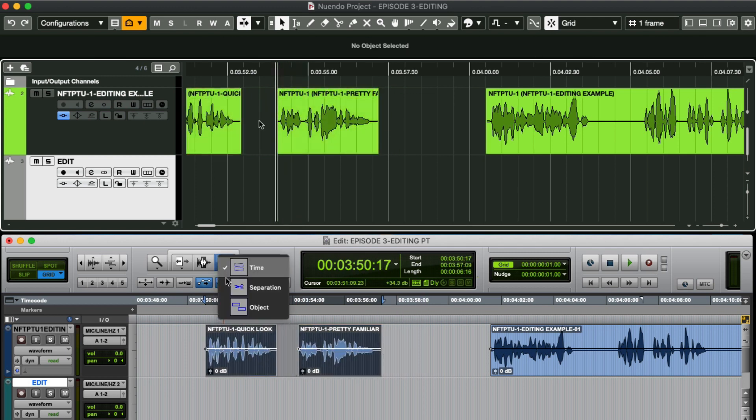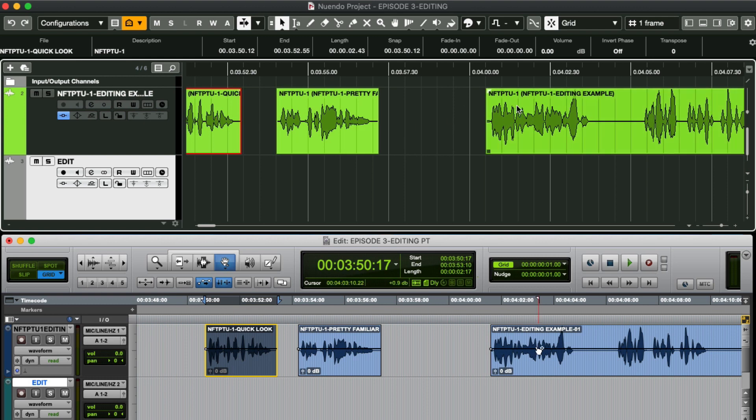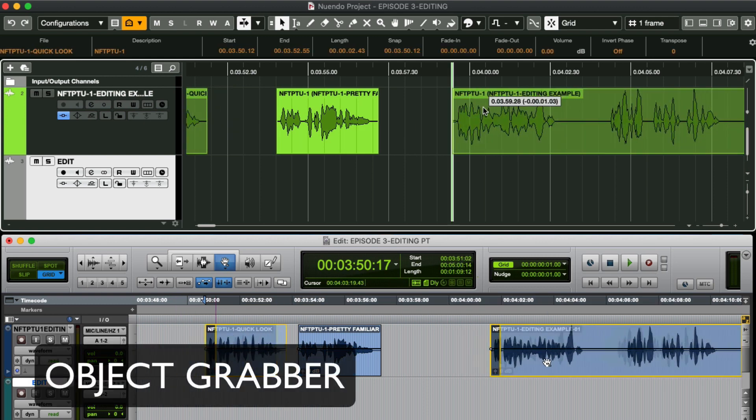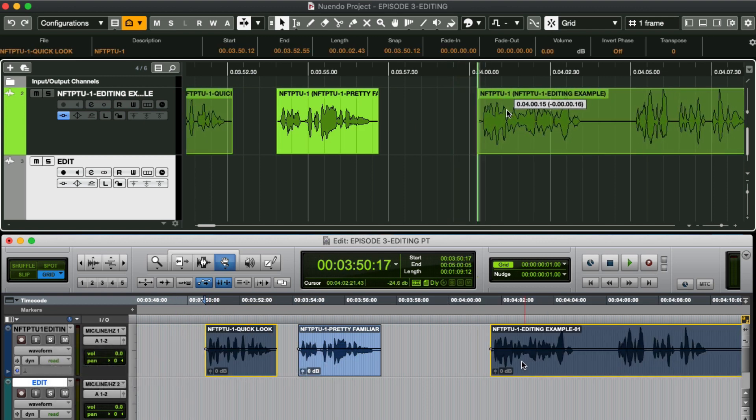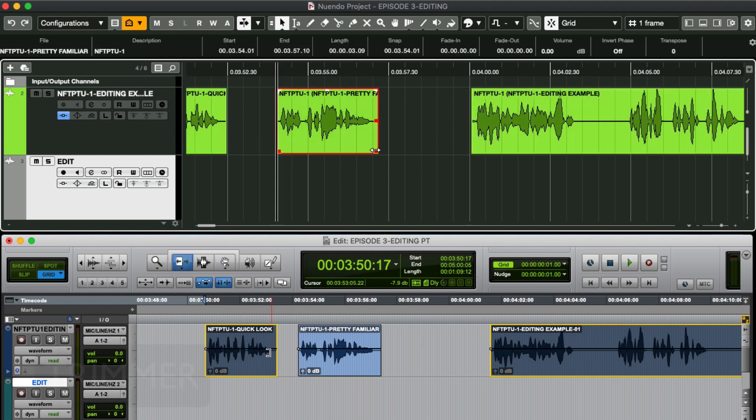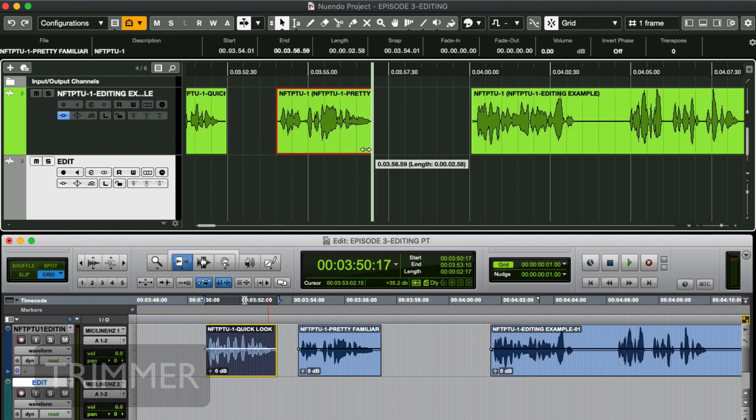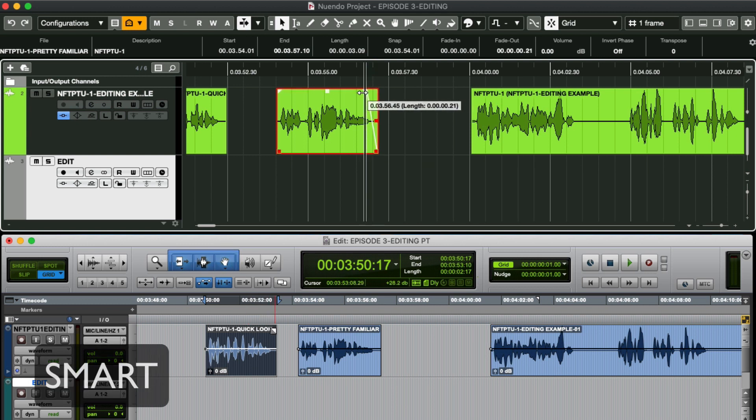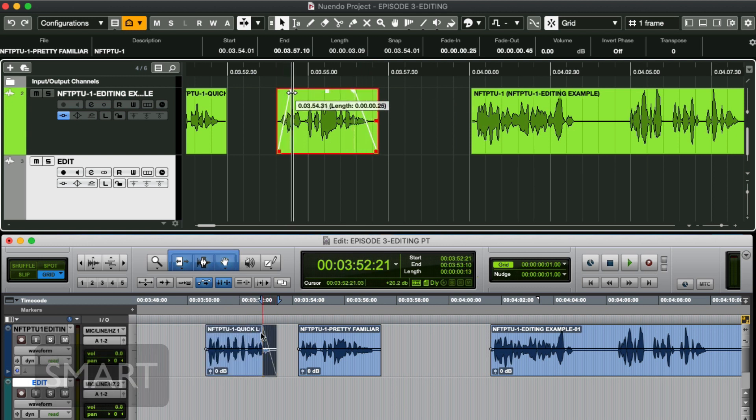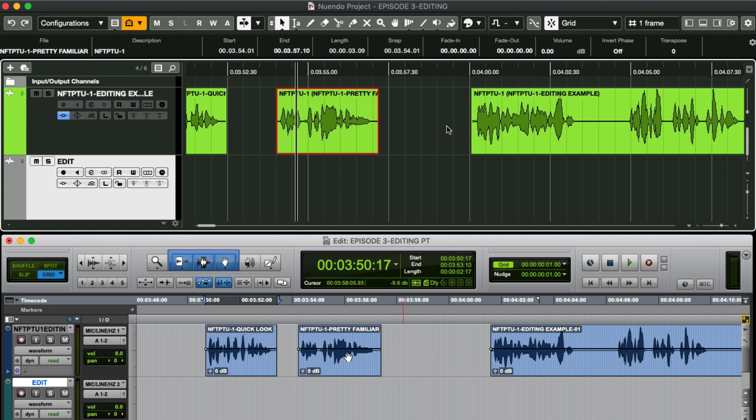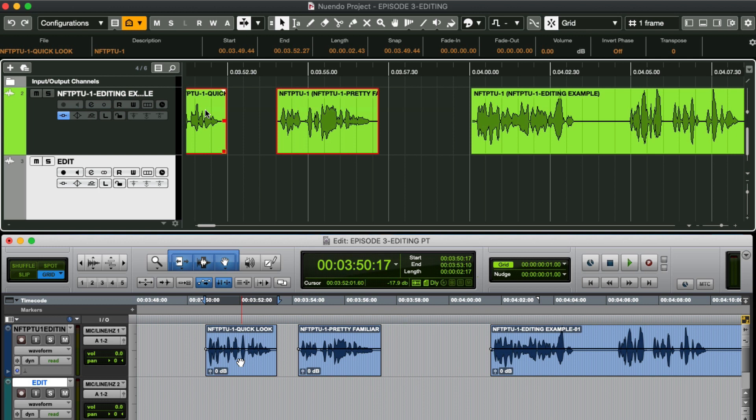Now just by holding shift this behaves just like the object grabber tool. Not just that, it's also a trim tool and a tool that applies fades and we'll group select with a left click and drag with the mouse.